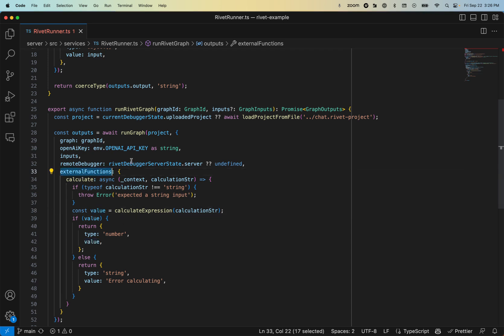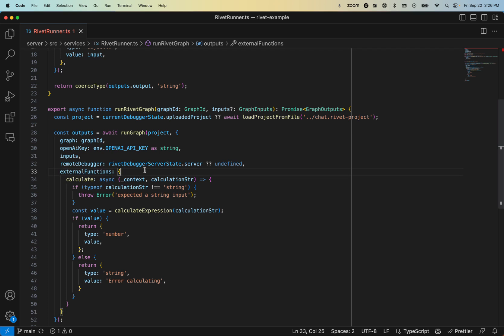So this external functions idea is actually really powerful, because you can really dynamically express these functions, potentially add access control, so that you're not relying on the LLM to not divulge secret API keys that it should not have access to. So a pretty cool way to have your agent interact directly with your application.